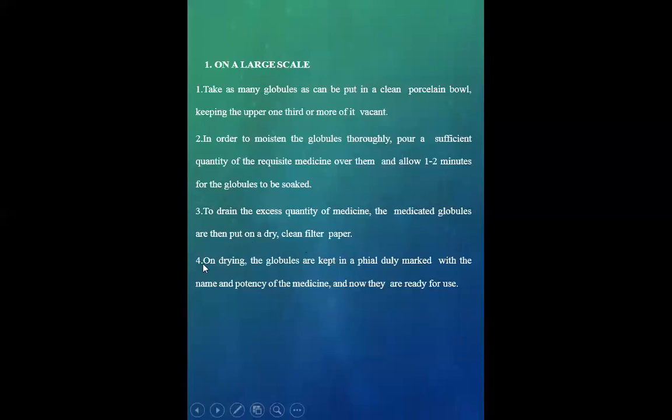Fourth point is on drying, the globules are kept in a vial, duly marked with the name and potency of the medicine, and now they are ready for use.